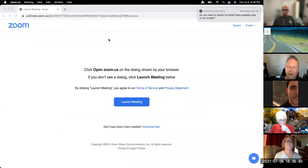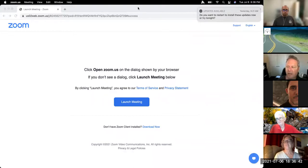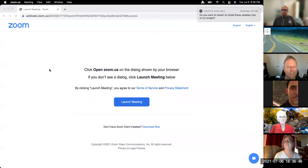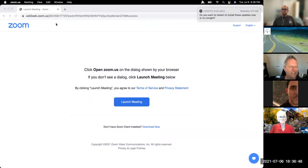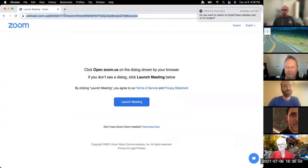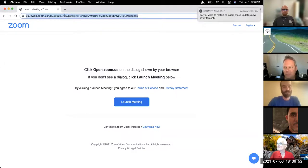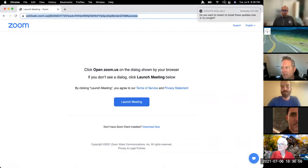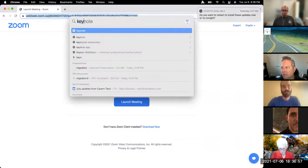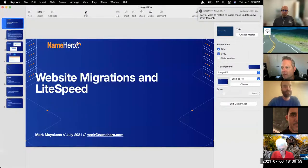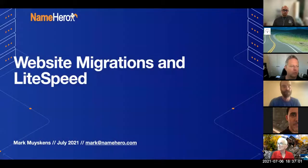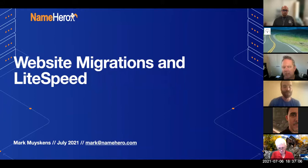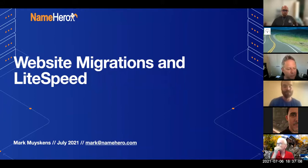Our friend Angus there had early notice of that. All right, we're back. Awesome. So let me find... There we go. All right, we're good? We see it? Yep, sure do. Awesome. So, like I said, my name is Mark Myskins. I work as the sales and support supervisor for NameHero.